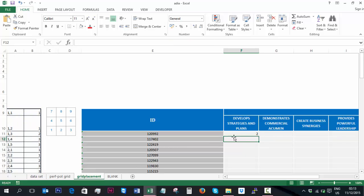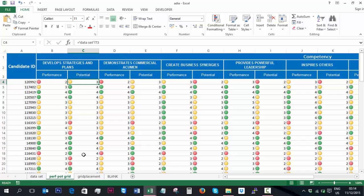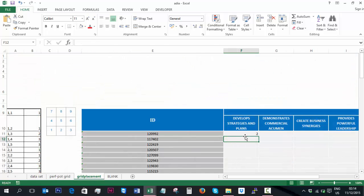So for this particular candidate, they should be in quadrant 2. That should mean that theoretically, they have a low measure of performance and moderate measure of future performance potential. So if we have a look at that, we can see that that is absolutely the case. So it's given us the right value.